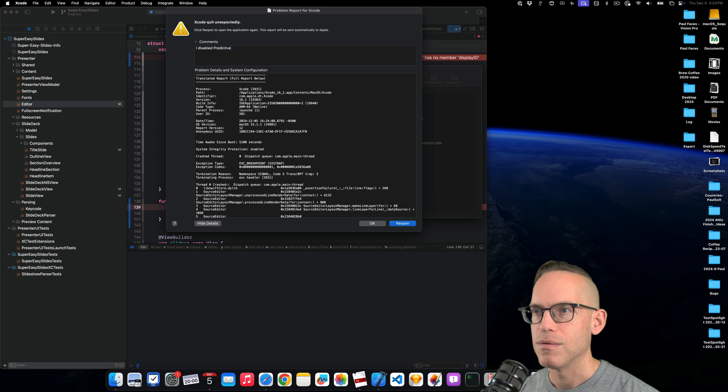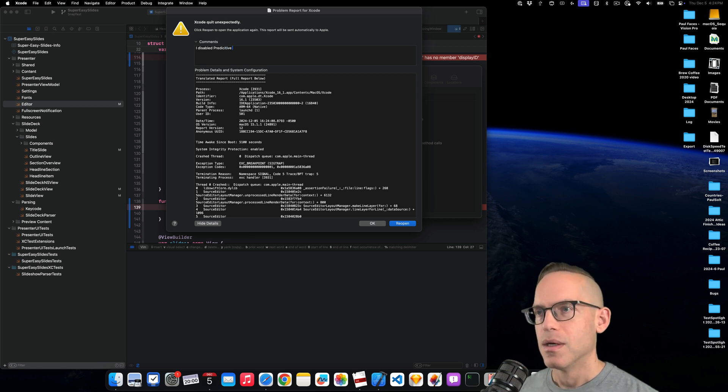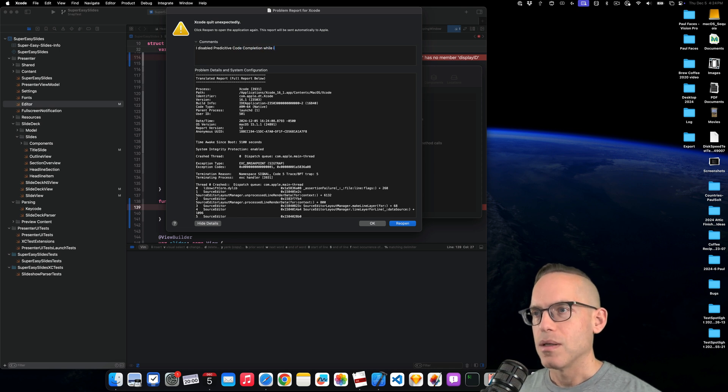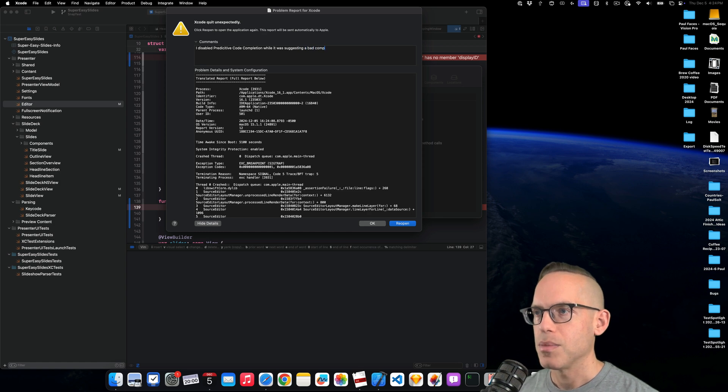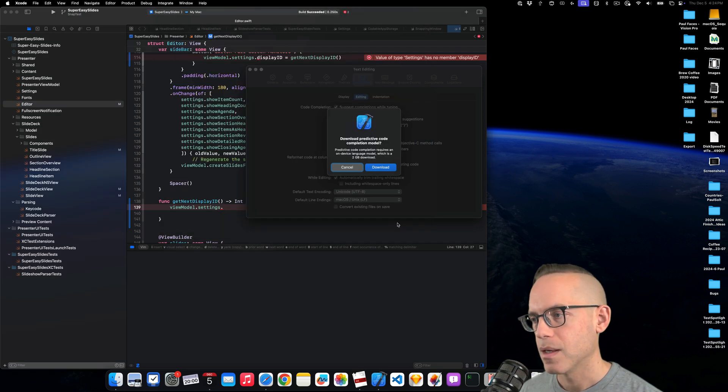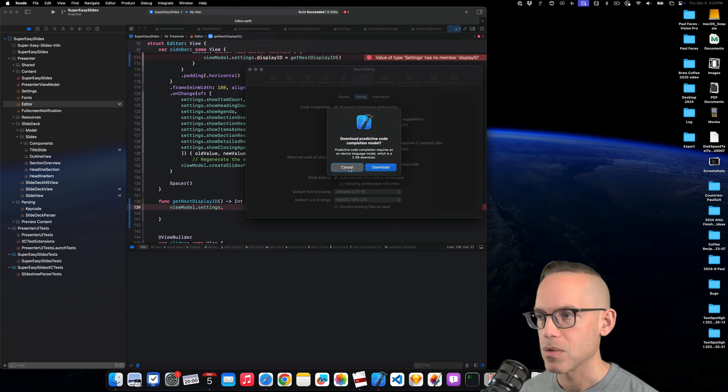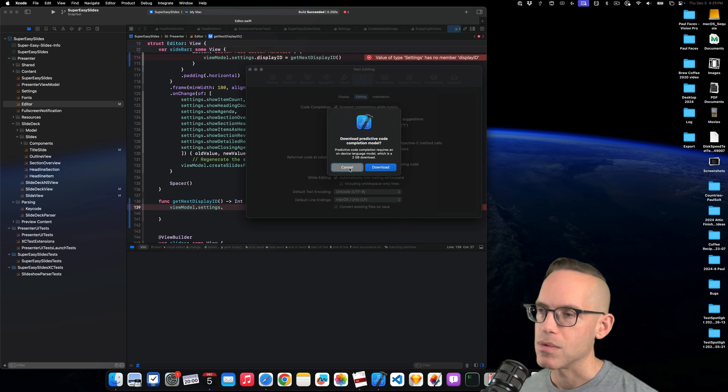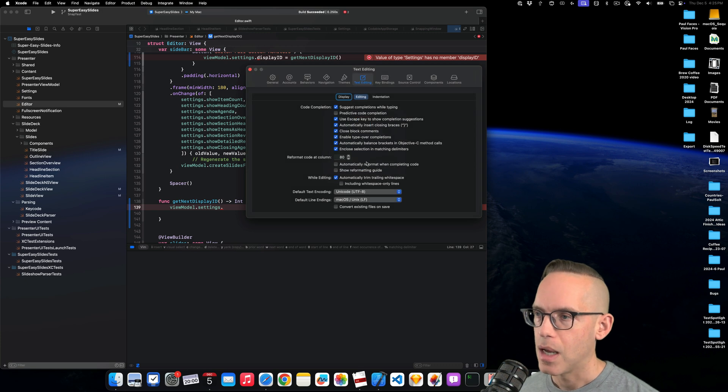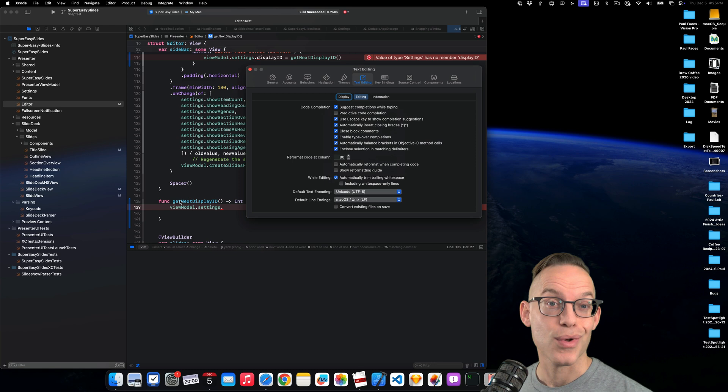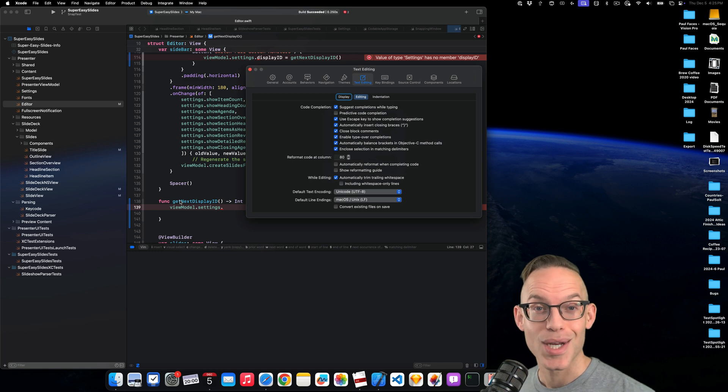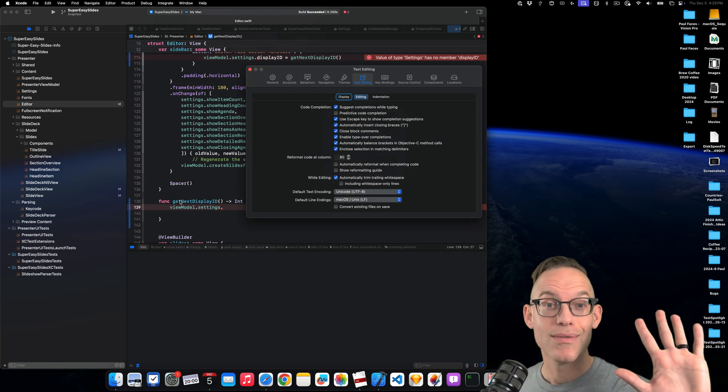I disabled predictive code completion while it was suggesting a bad completion. So here it's going to ask to download it again. So it deleted it and now it has to re-download it. I don't want it so I'm just going to say no and I'm going to keep it off. All right. Thanks for watching. I hope this was useful. I need to undo some changes and I will see you in the next video.